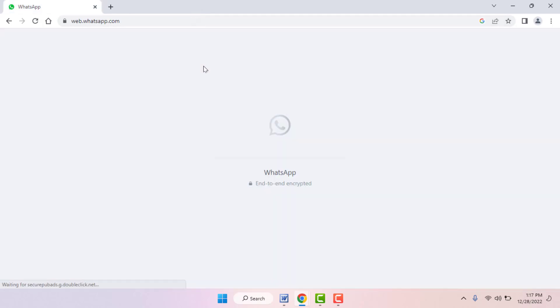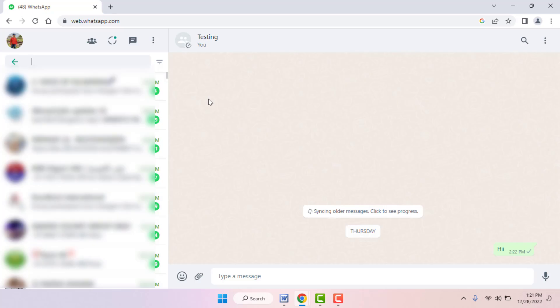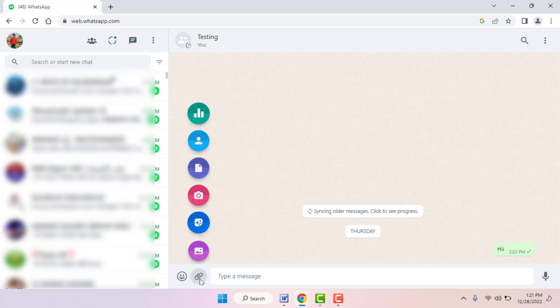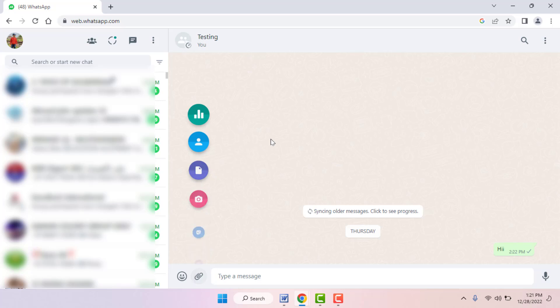After clearing the browsing data, close your web browser. Then reopen the browser, connect your WhatsApp again, and try to send your file. Hopefully this time it will fix your problem 100%.